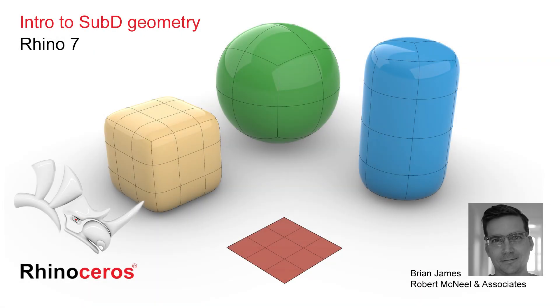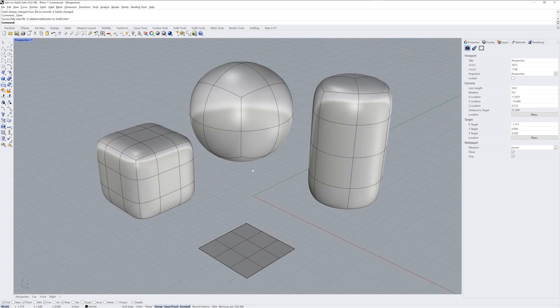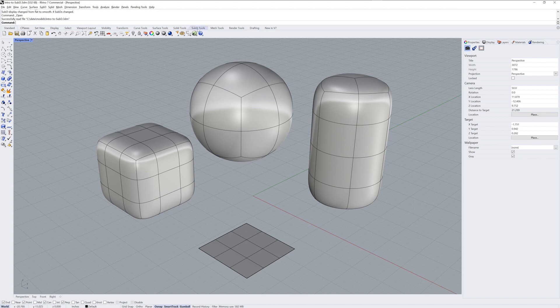Hi everybody, this is Brian James from Rhino3D.com. In this video tutorial I'll be talking to you about Sub-D in Rhino 7.